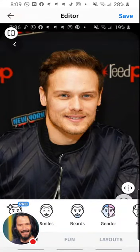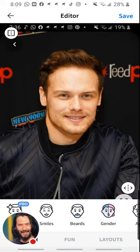Hello everyone and welcome to this slide. We will try to make a picture of Sam looking a little different. We will start with this application called Face Off. Now this is the picture of Sam.